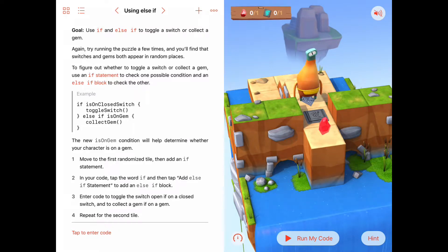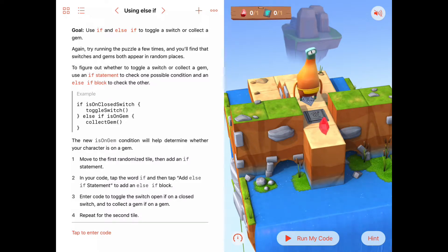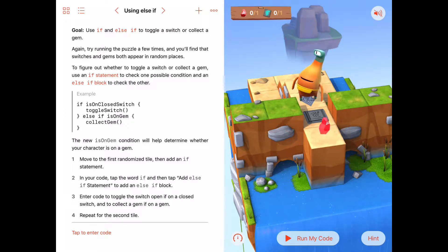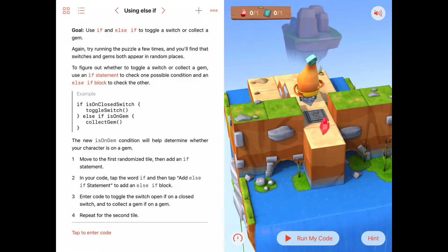We know there are always going to be two spaces in front of us, but we don't know whether there'll be a gem or a switch there. This is a perfect place to introduce something called an if-else if statement. The if statement said: if we're on a closed switch, we'll toggle it. Here we also want to check if we're on a gem.